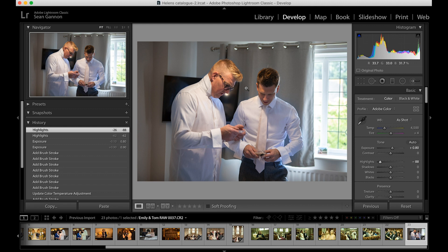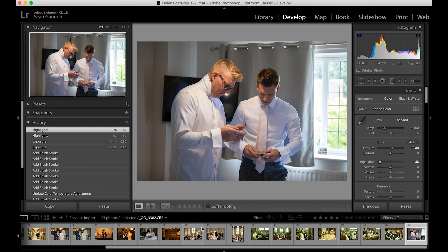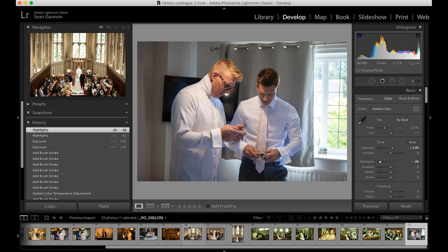That's kind of all there is to it, really. Every image is different, and sometimes getting the white balance right is just a bit of trial and error. Use the colour picker, try different areas, use the sliders to fine-tune, and remember to use Copy White Balance and Paste — it will really speed up your editing.